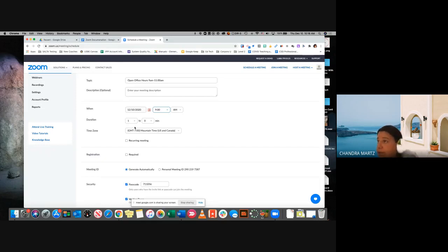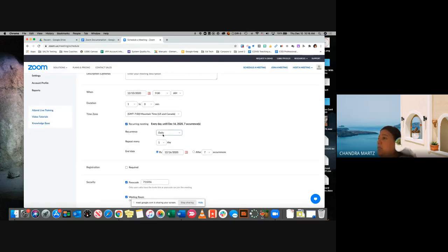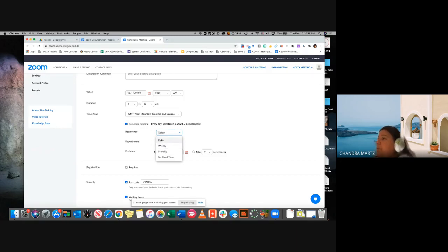If it's something you want to have like open office hours every day from nine to eleven, that's when you could change this to a recurring meeting. When you do a recurring meeting, it will ask you: do you want this to be daily, weekly, or monthly? So maybe you have a monthly meeting with your faculty or staff — you could change that to a monthly meeting and say when you want that done. One thing I like, so it doesn't show up twelve different times on your meetings, is I like to just do no fixed time.